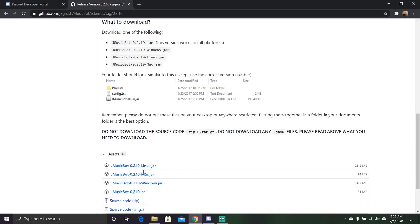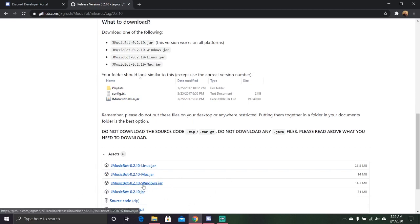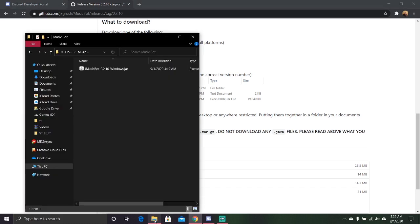If you're running Linux, do that. If you're running Mac, do that. If you're running Windows, do that. If you just want anything, download that. I've already downloaded the Windows version. And we got it in this nice little folder here.